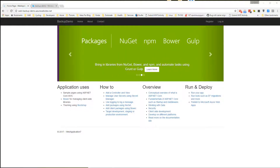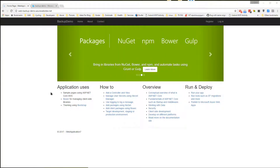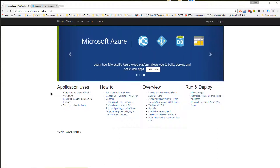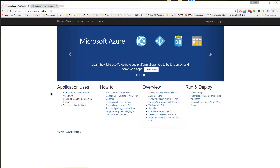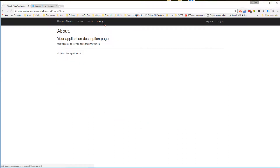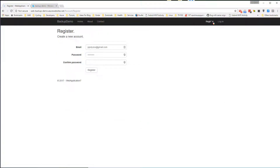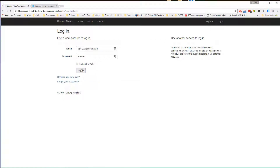Let's assume we have a simple .NET Core Web App connected to an SQL Server database already hosted in Azure. This can be the default .NET Core Web App template where a user can switch between different views, create an account, login, and do some basic account management.